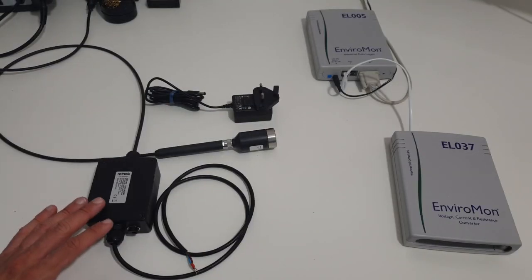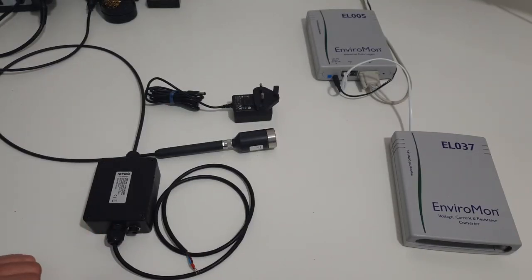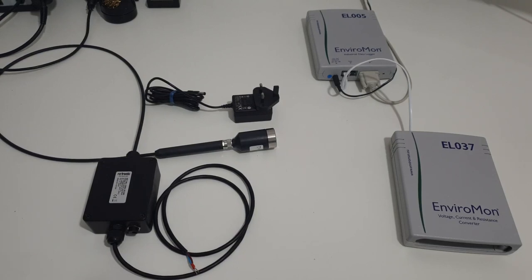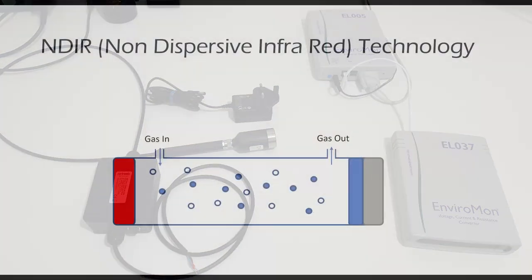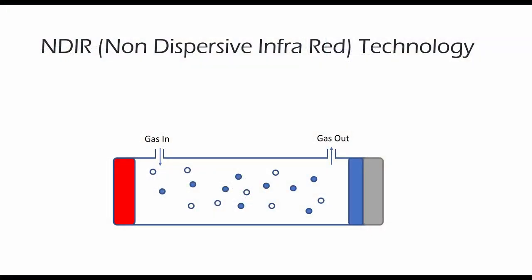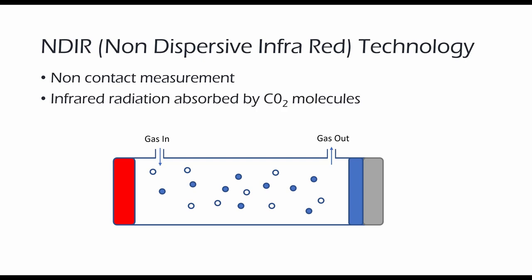So we have today the Rotronic CO2 probe which we sourced for customers who want to measure the CO2 levels in an egg incubator in their factory. So this is an analog probe using non-dispersive infrared technology or NDIR for short, which is used to measure carbon dioxide for incubators. NDIR sensors are an efficient and reliable method of measuring gases as they have no contact with the gas.